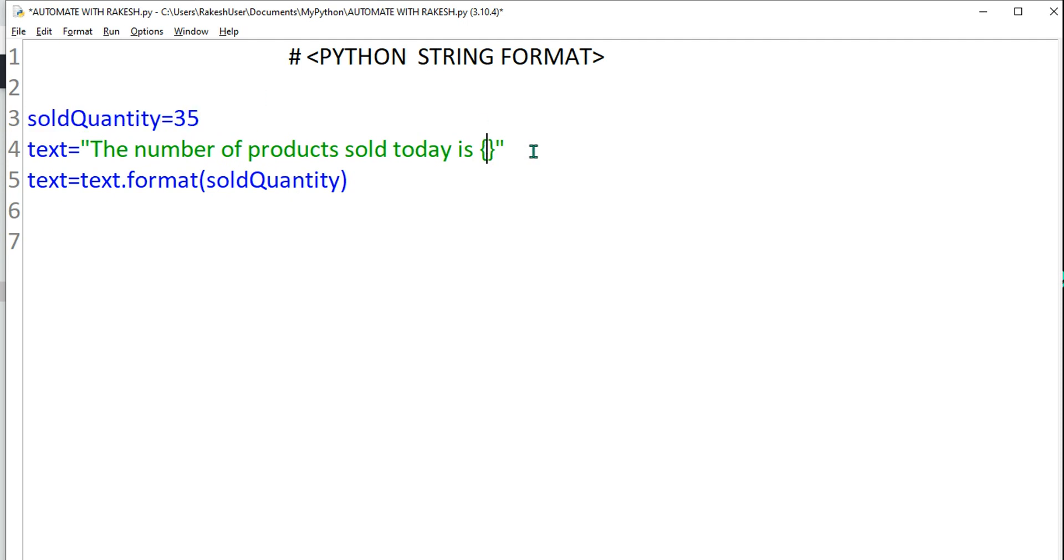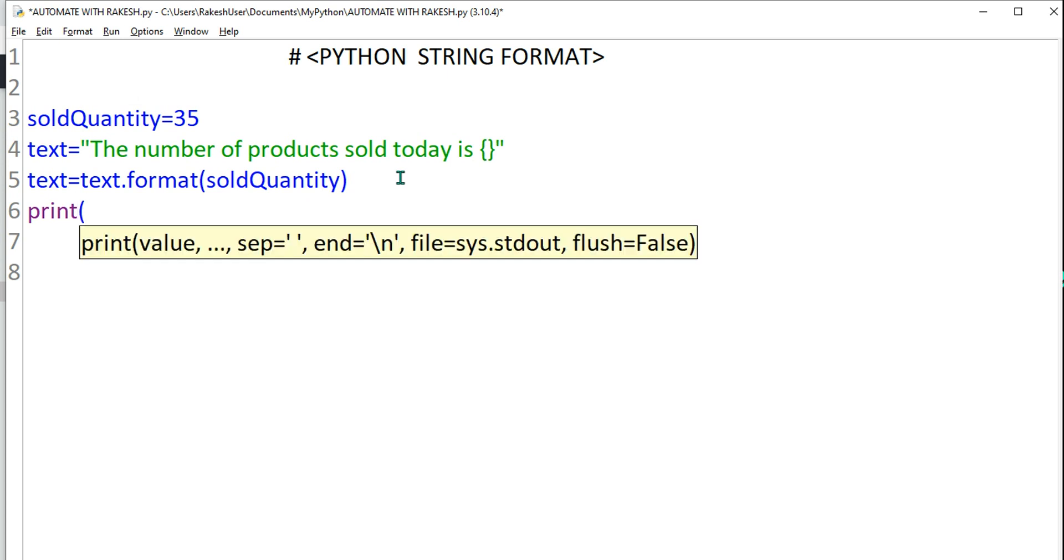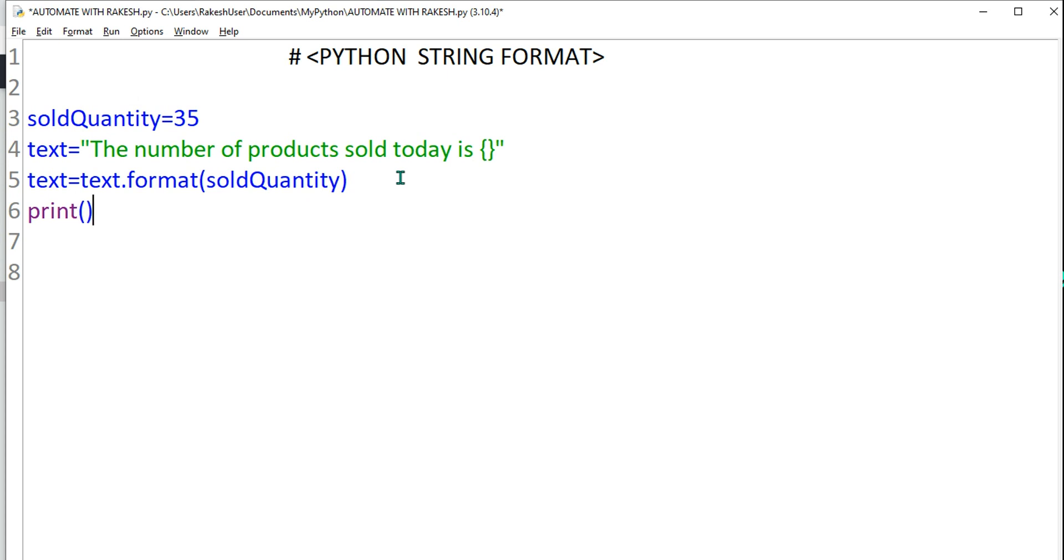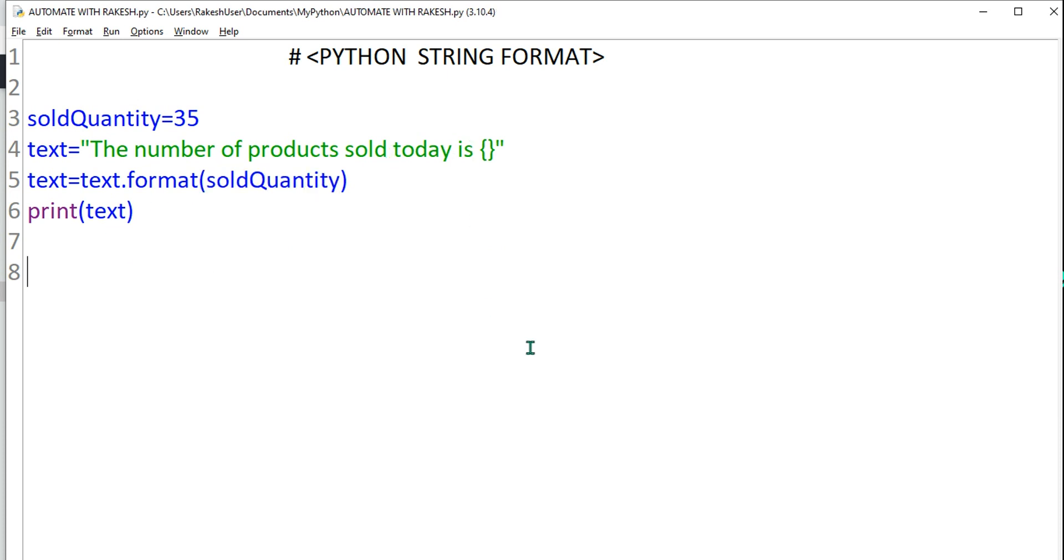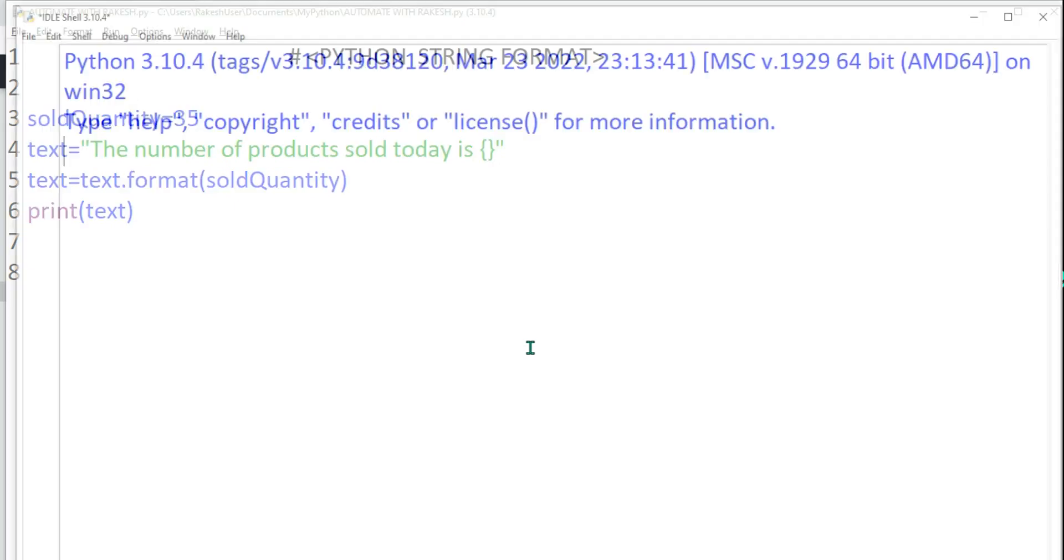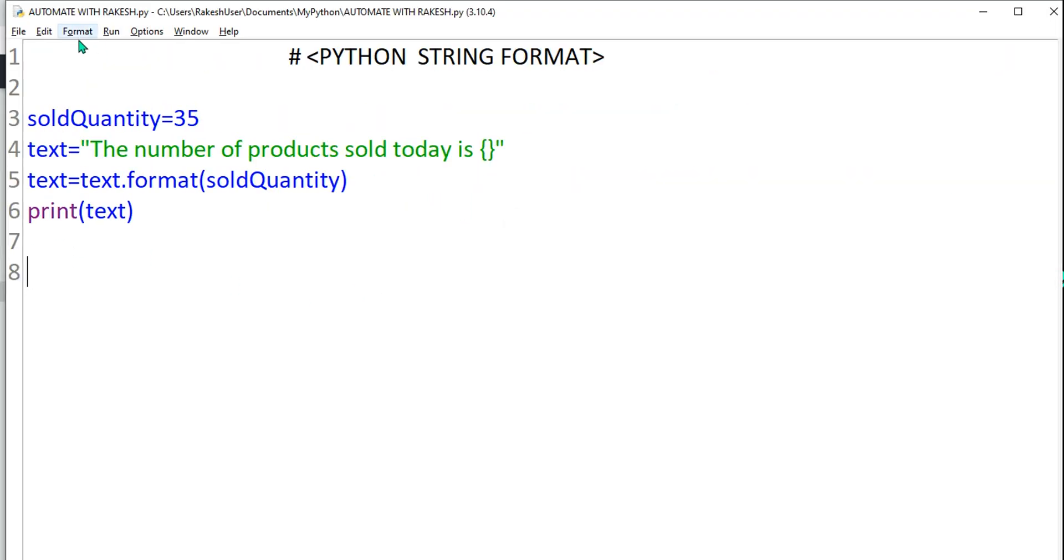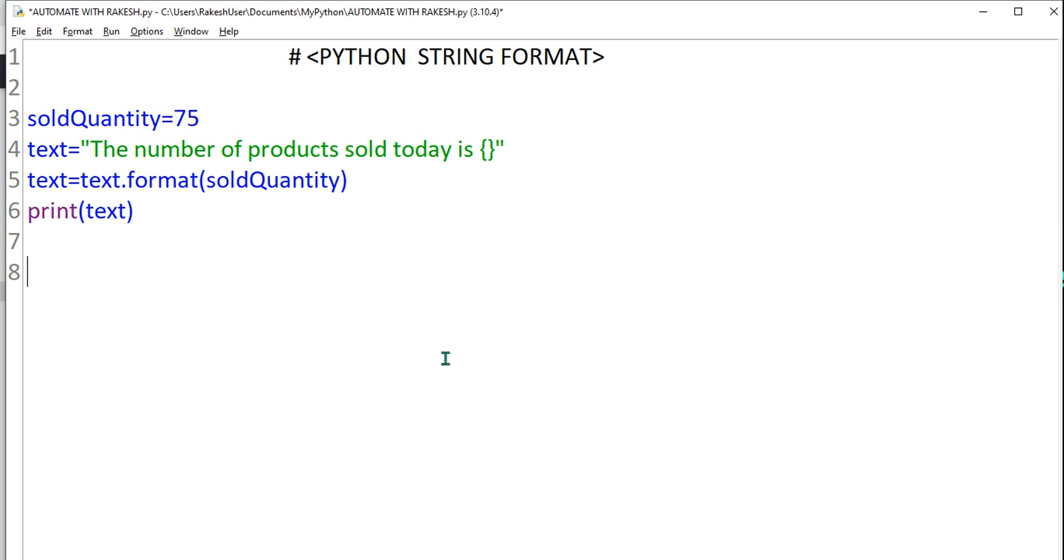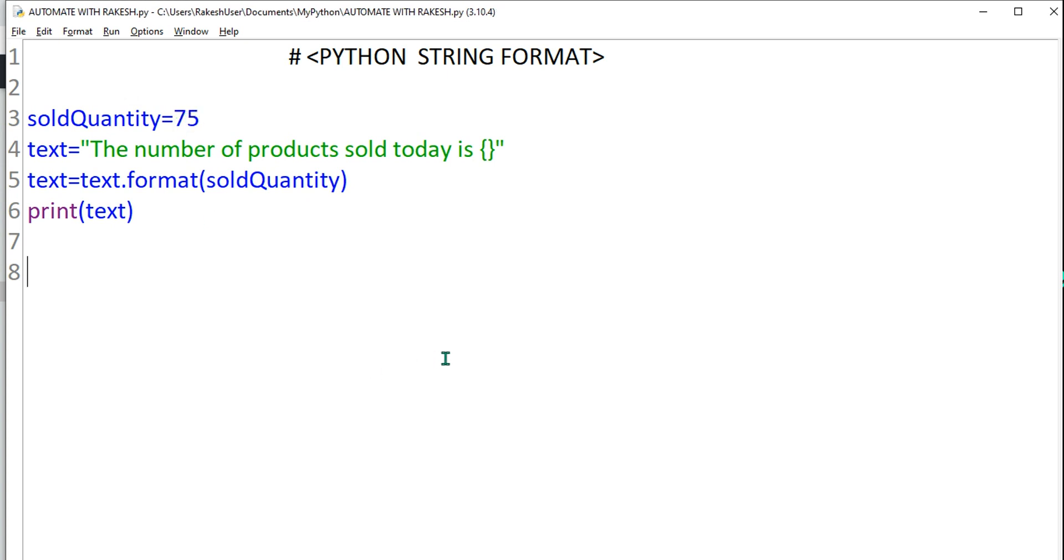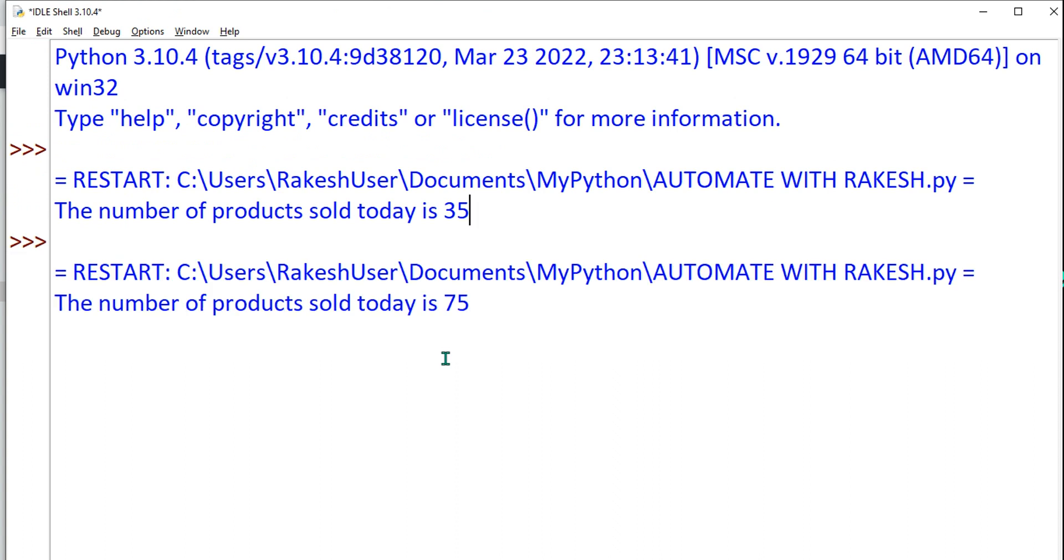The moment I provide the variable name it understands whatever the value this variable contains it should go and place it here. So let's print this and see the output: print text. Let's run this. So what happened? The number of products sold today is 35. Let's say tomorrow is changing, all I have to do, only one place I have to change it, 75, and you can see it is changing.